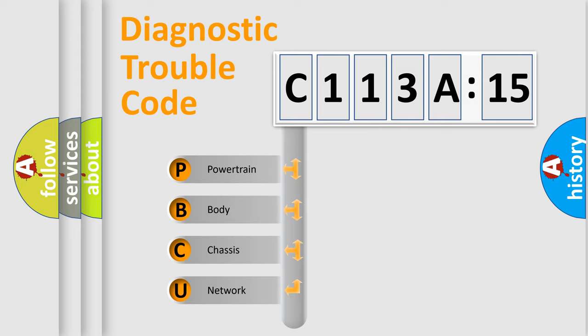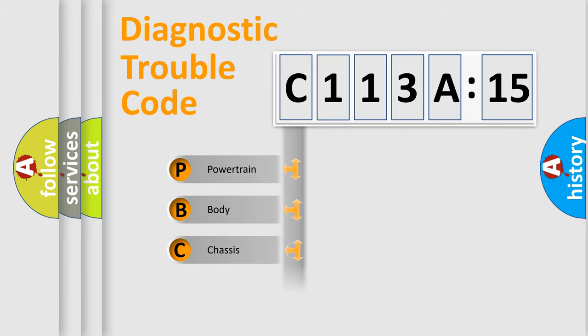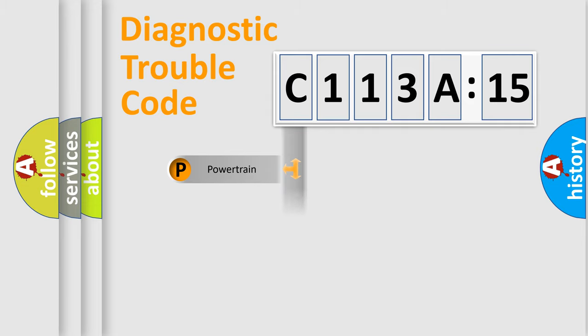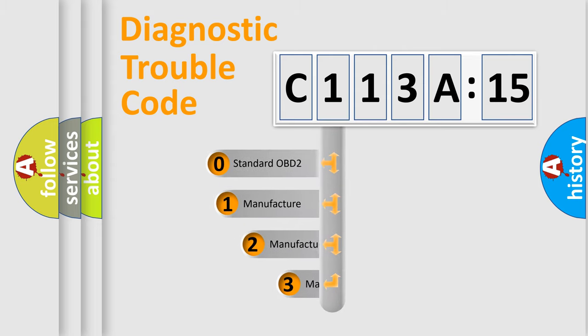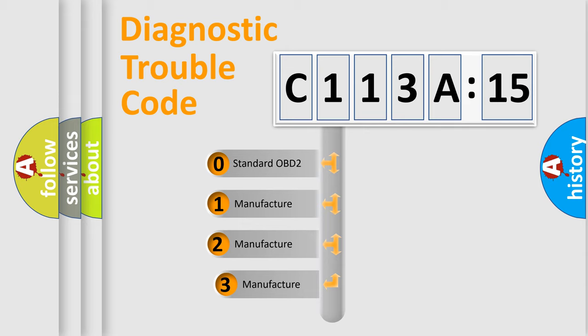We divide the electric system of automobile into four basic units: Powertrain, Body, Chassis, and Network. This distribution is defined in the first character code.